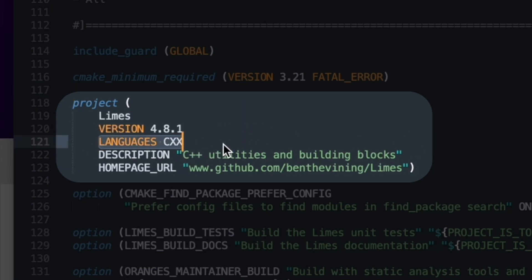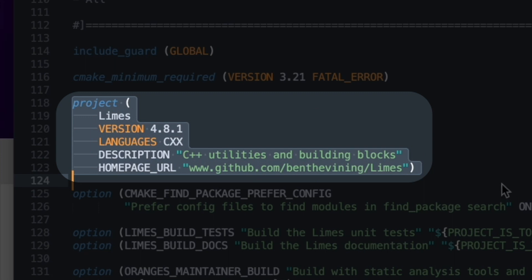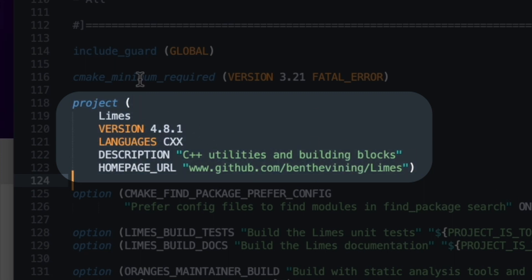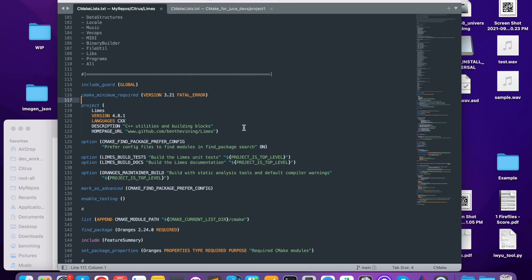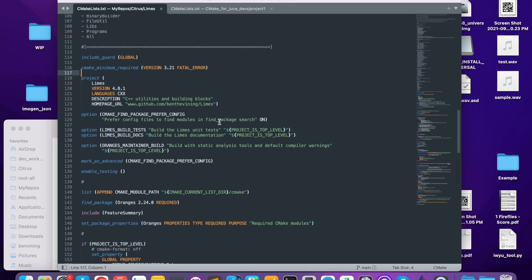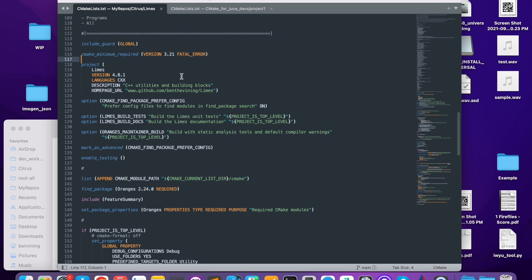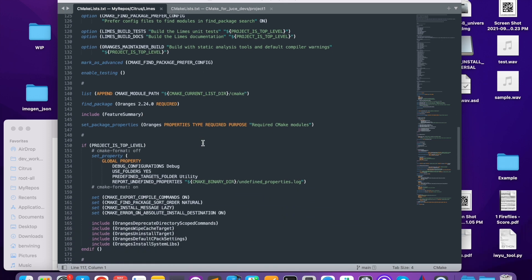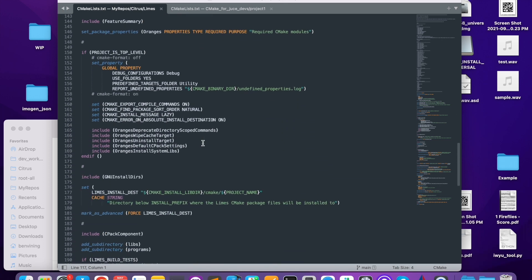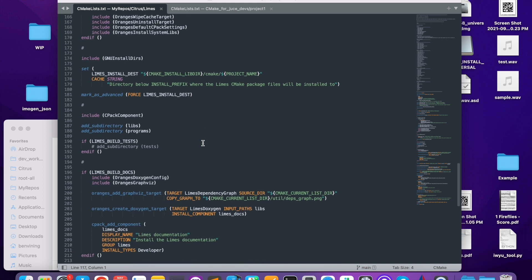The project command does some setup work for you. For example, saying language is CXX — what that does is CMake is going to enable the C++ compiler. But this also serves as inline documentation because right away at a glance you can see languages, description, and homepage URL. So as well as performing work, this command is also inline documentation, and I think that's a great strength of CMake. A lot of their commands are somewhat like that because the language is very declarative. Looking through this file, that should be an immediate takeaway — everything is very declarative.